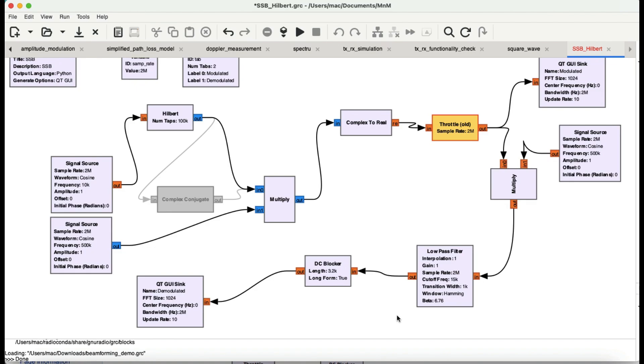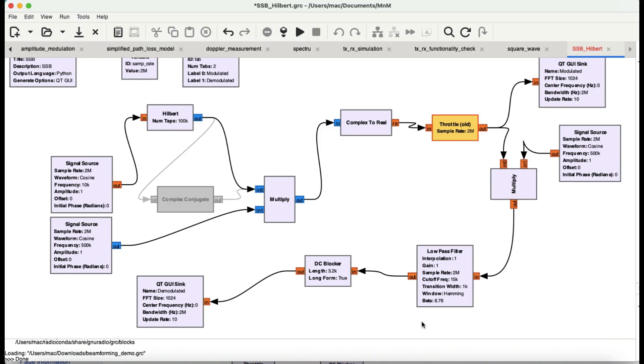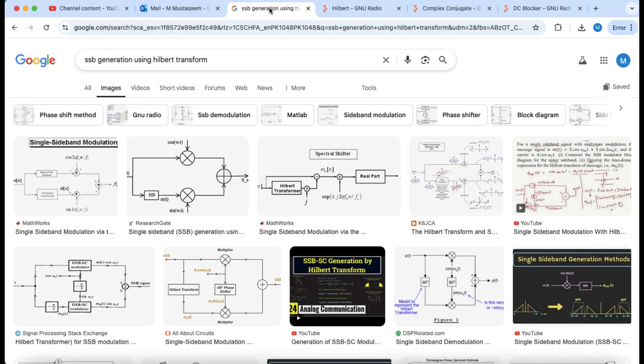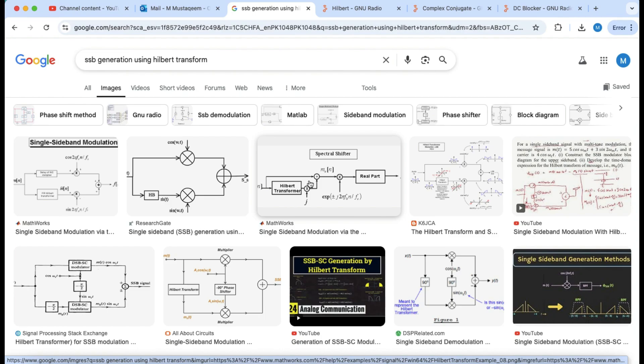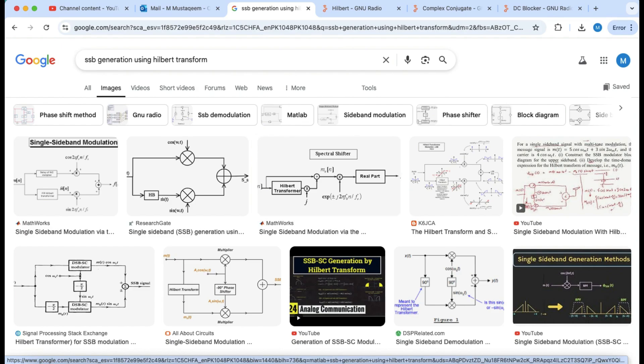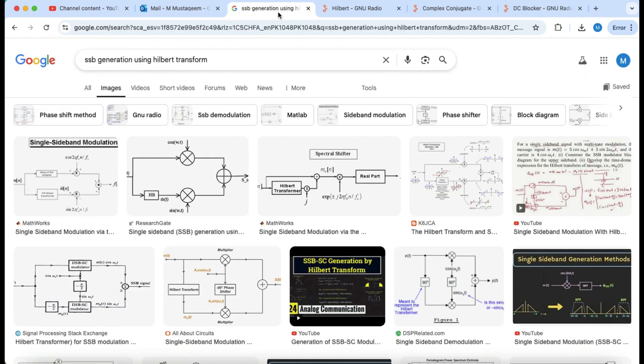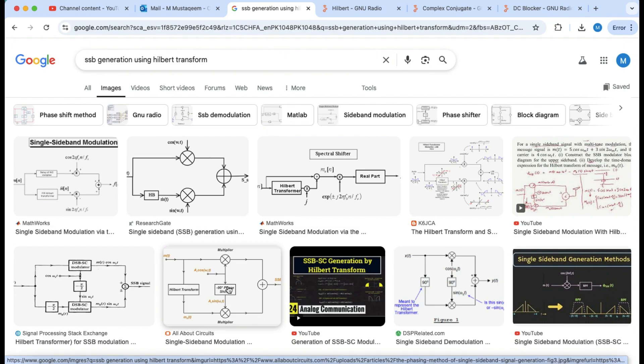As you already know, anytime you're doing modulation, you're multiplying it. The key element we've learned from textbooks when generating single sideband is the Hilbert transform. The Hilbert transform provides a 90 degree phase shift, and this is exactly how it's implemented in GNU Radio.